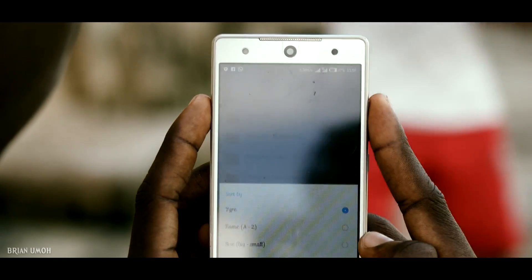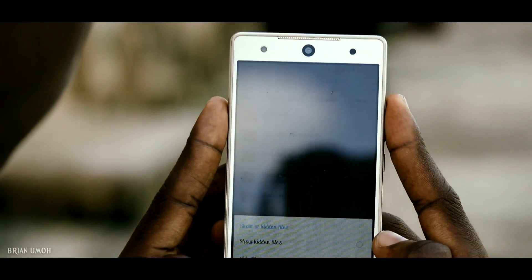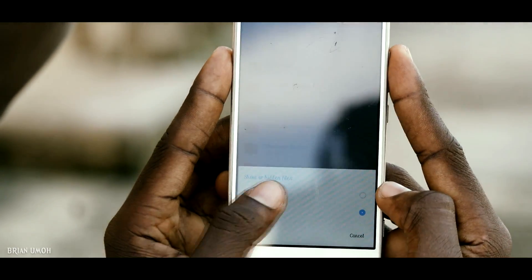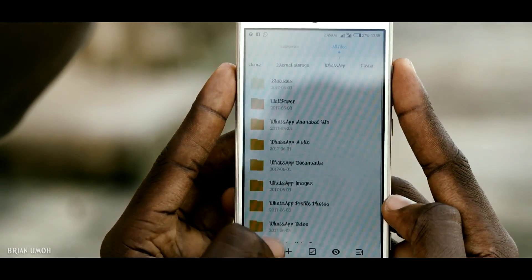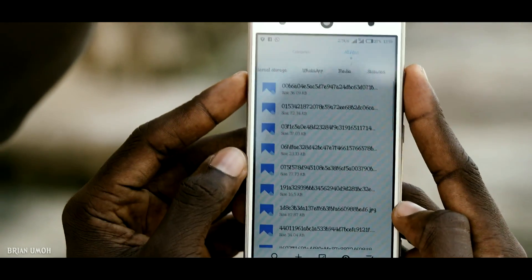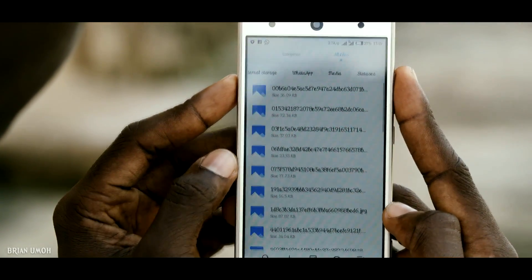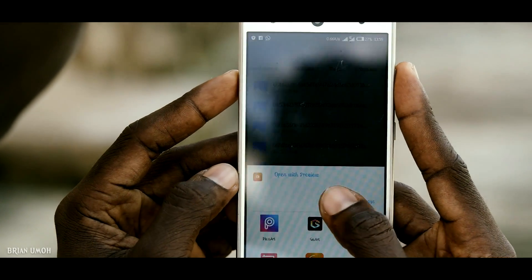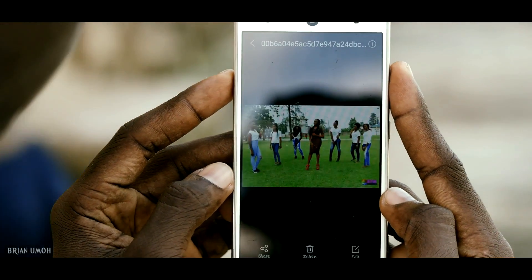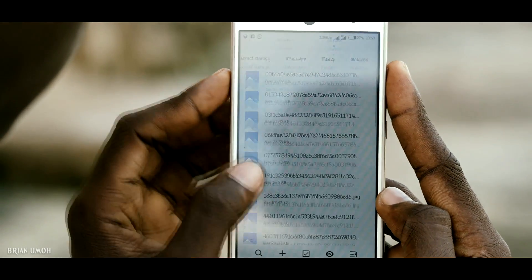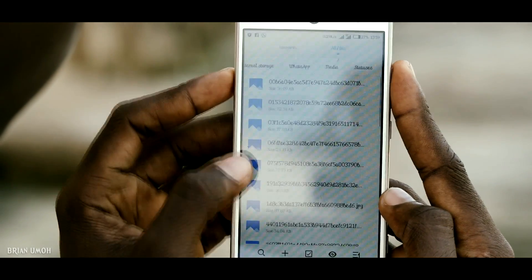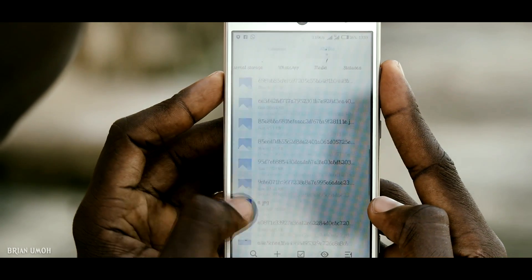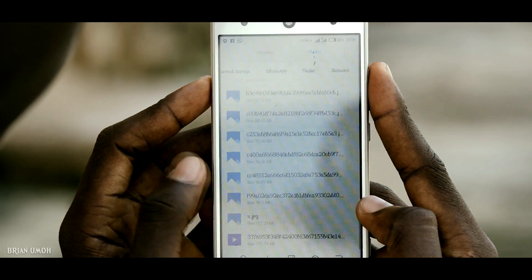In order to access the status folder, since it is hidden, click on Options and then Show Hidden Files. You'll discover a new folder that was hidden before — called .Statuses. Click on it. Inside this folder you'll be able to see all the WhatsApp status videos and pictures that you have downloaded for that day.